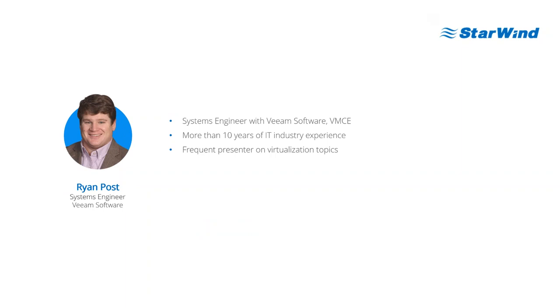Our next speaker is Ryan Ross. Ryan is Systems Engineer with Veeam Software. He's been with Veeam for a long time, has more than 10 years of IT experience, and is a frequent presenter on virtualization topics and backup topics.